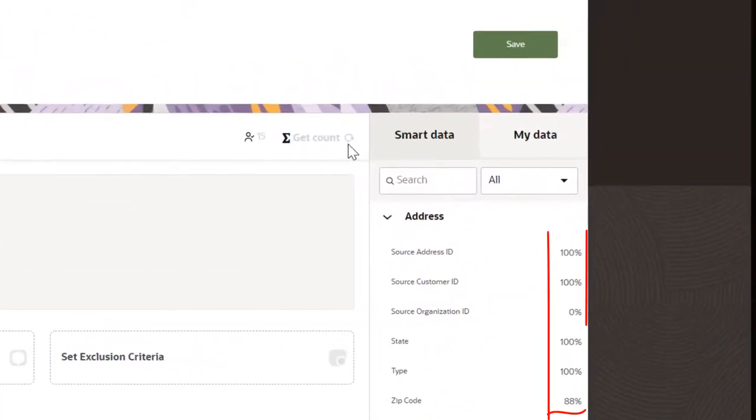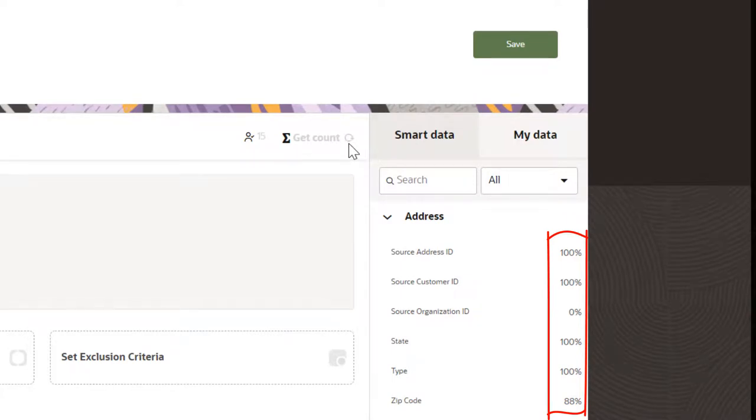Review the density of attributes to ensure a high enough percentage of customer records have a value for that attribute. Try to aim for at least 90% density.